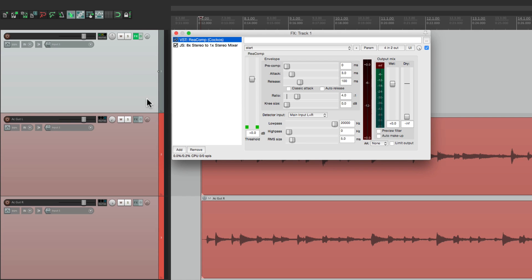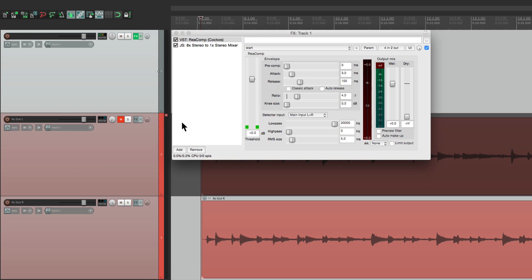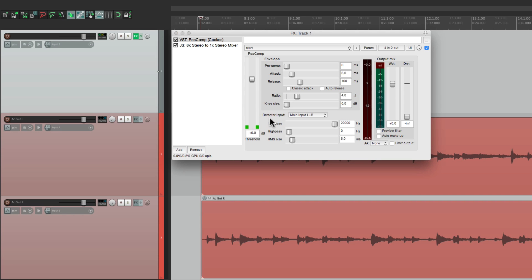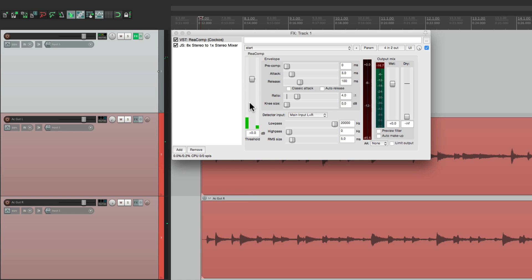So it's only going to work on the left channel. Check it out. If I mute this... There's no signal here. But if we unmute it... We can see it right here. So this compressor is just going to work with the first guitar.